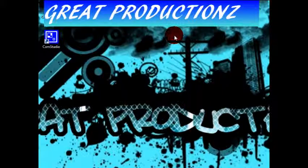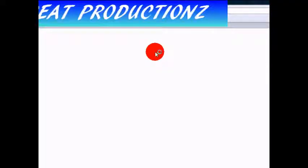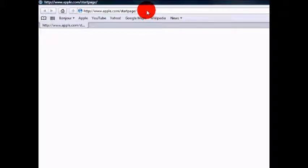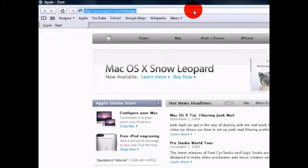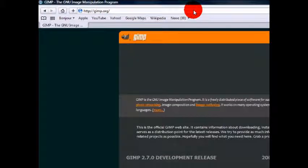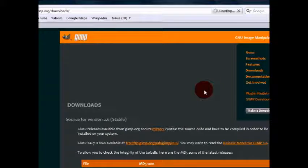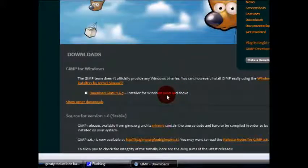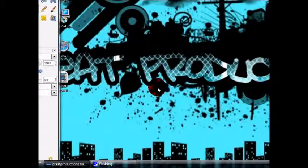First, you're going to go to your browser and go to GIMP.org. Enter that, wait for it to load, and click on Download. It will look for the right software version for your computer. I'm using Vista right now, but if you have Mac, look for the Mac one, or Linux — it doesn't matter what you have. Then install GIMP and open it. I already have it open.